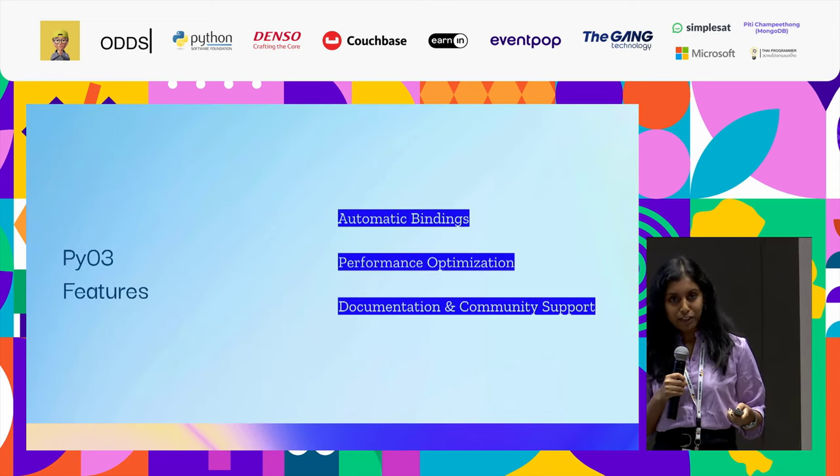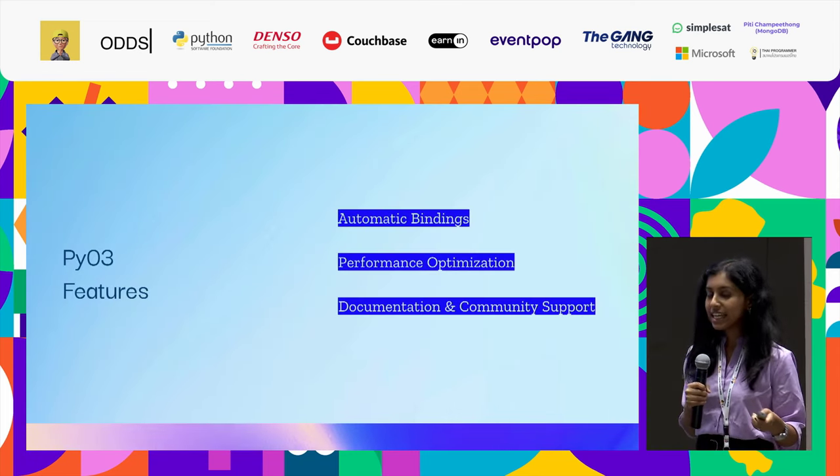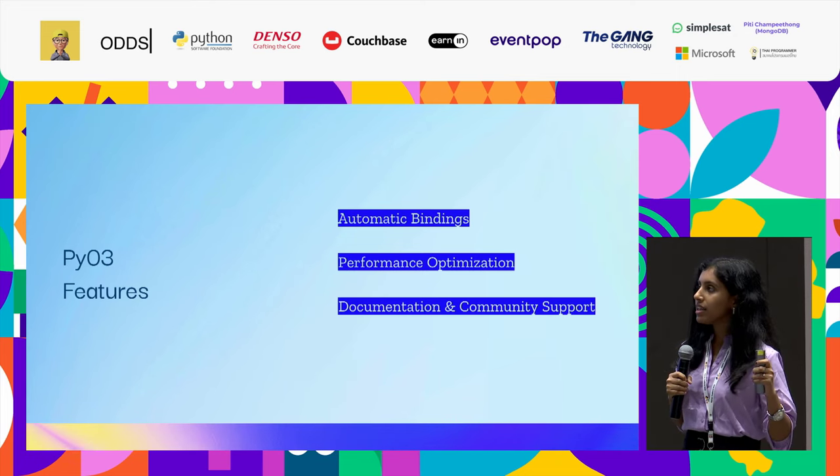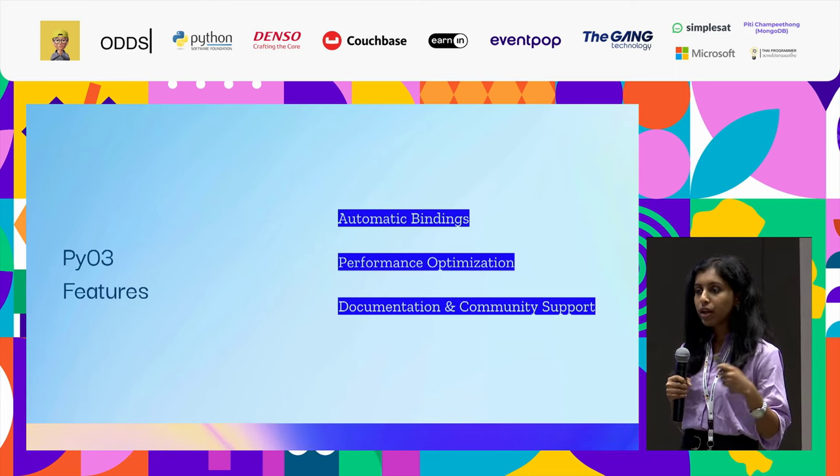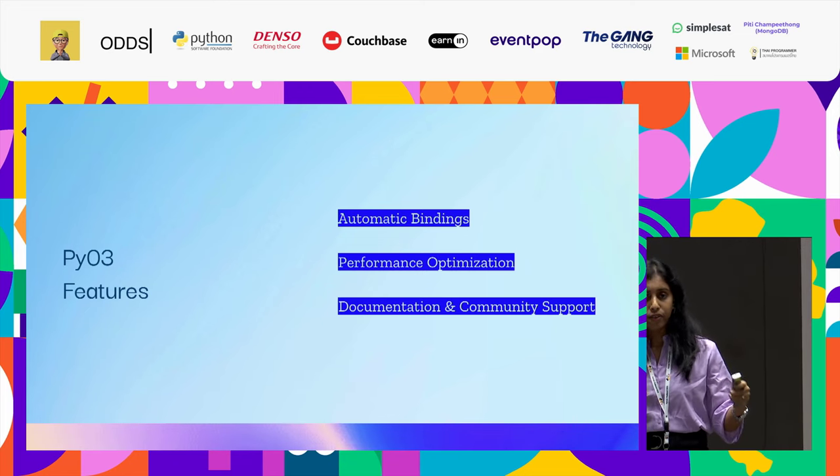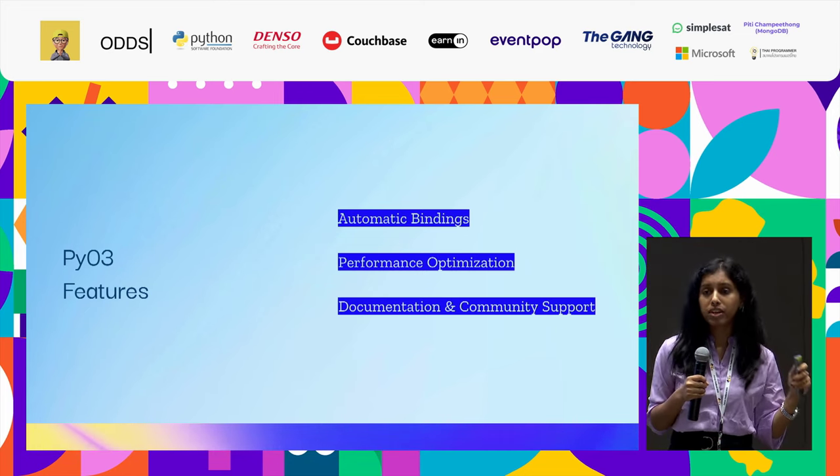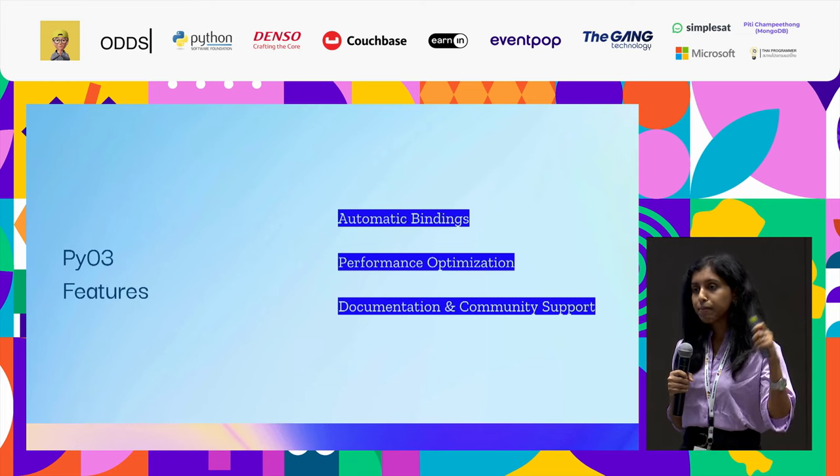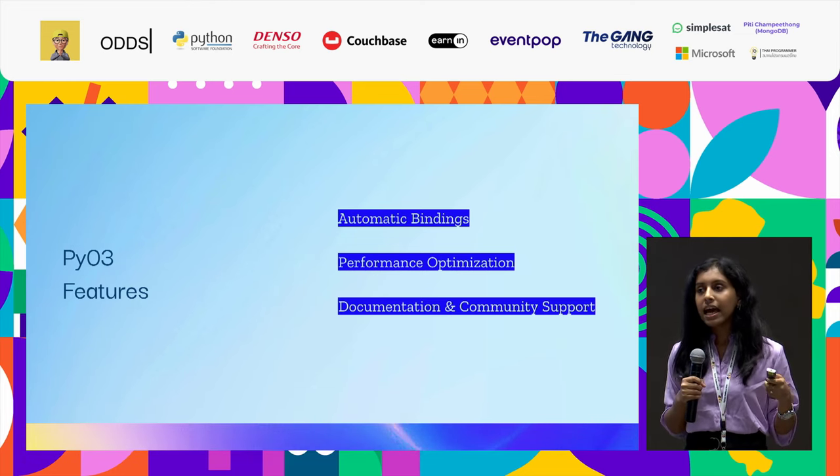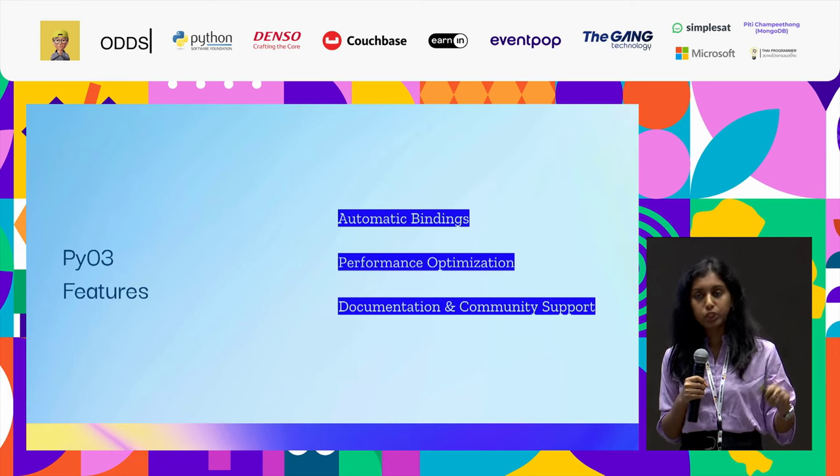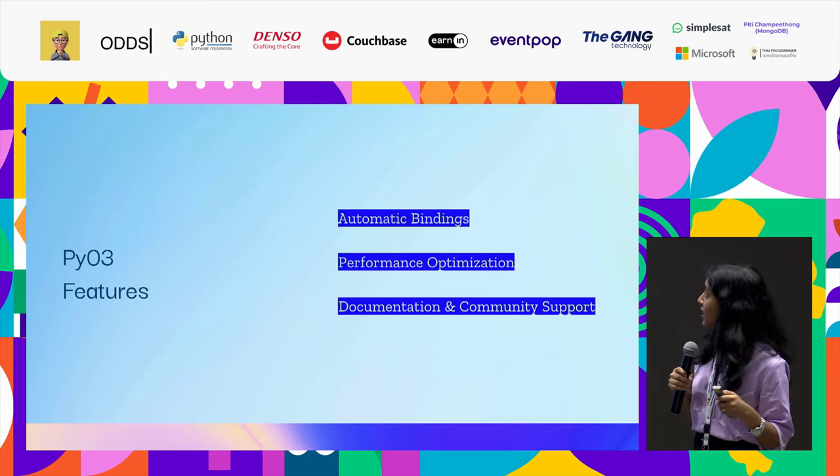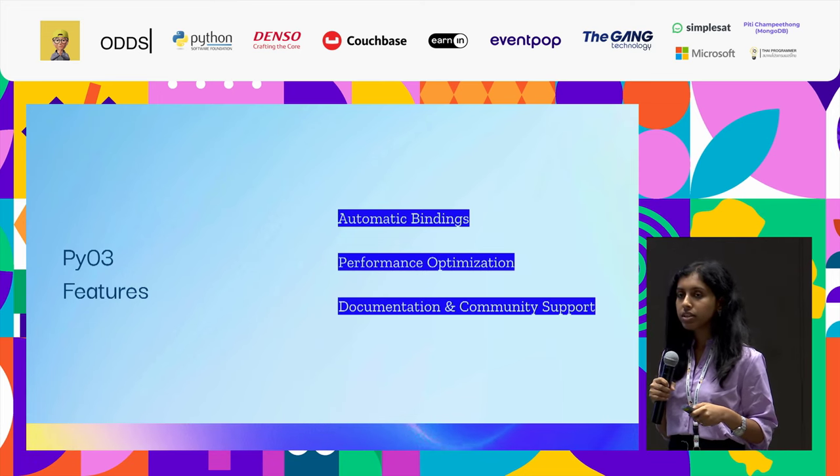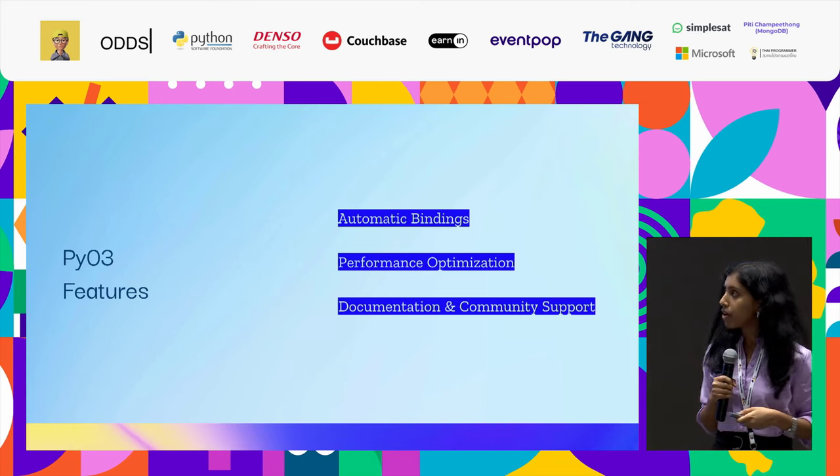Some of the PyO3 features are, as I said, it has automatic bindings and increases performance. We went through different bindings - we saw CFFI, we saw Bin, we saw Rust-CPython, and there are a lot more of other bindings available. But PyO3 actually stands out. It is well-maintained and has a lot of use cases which you will be discovering in the coming slides. With documentation and community support, it has got a great number of applications.